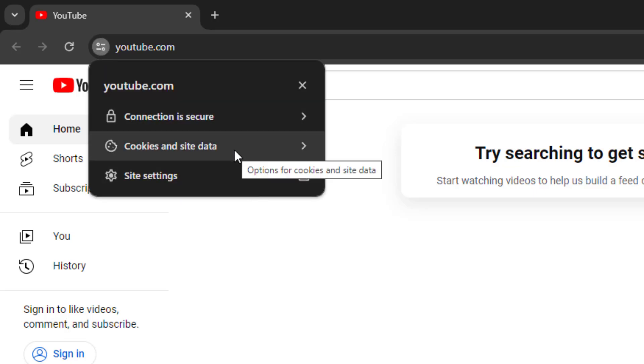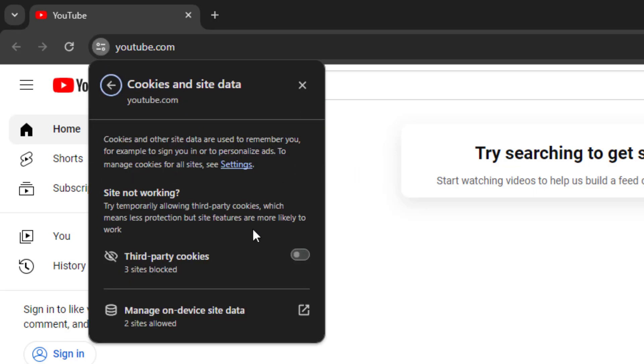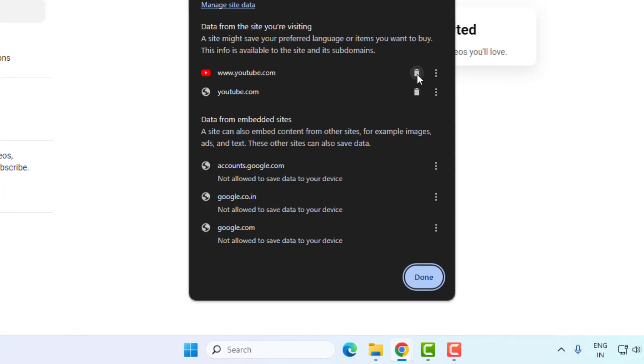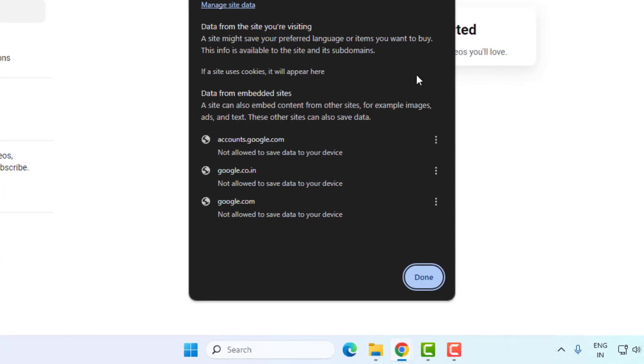First of all, you have to click on website information and click on cookies and site data, and click on manage on-device site data, and delete this option like this.